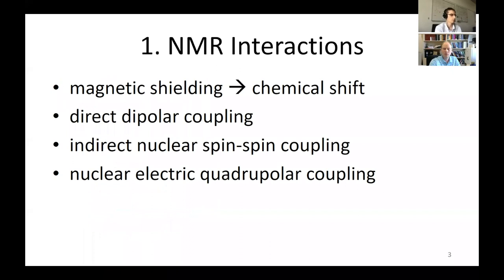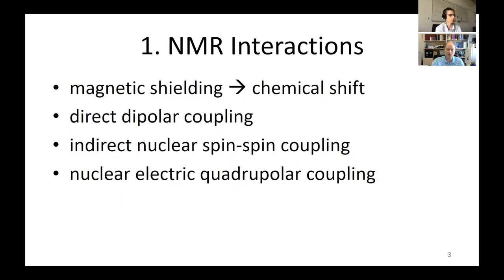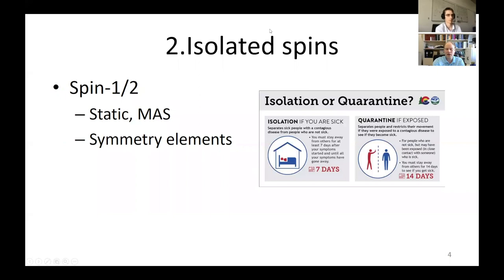We're looking at diamagnetic molecules and not focusing on glassy materials where we have disorder, so very well-defined line shapes. The core interactions we'll consider are the chemical shift, which arises from magnetic shielding; direct dipolar coupling; J coupling; and, for quadrupolar nuclei, the nuclear electric quadrupole interaction. I'm not going to spend time on what these are — I assume everyone has some basis for knowing what those are already.